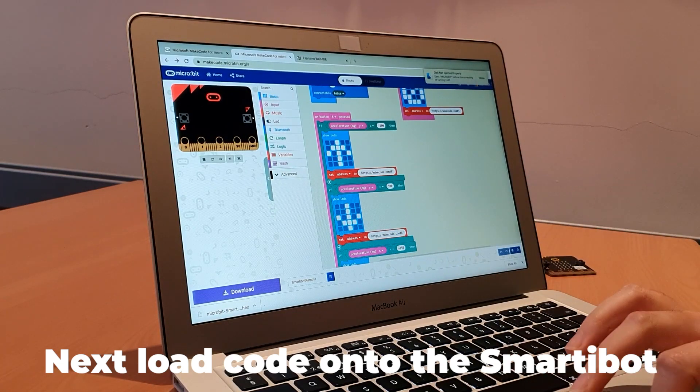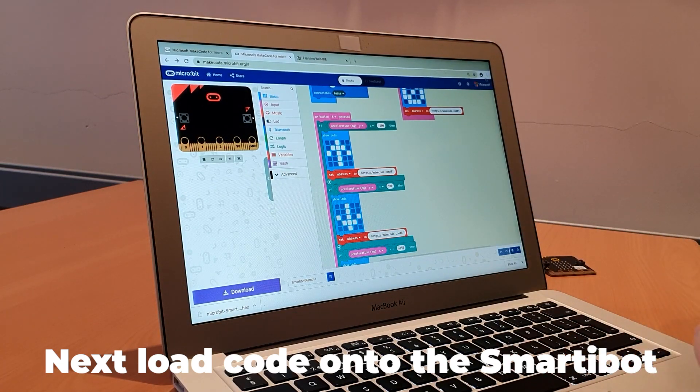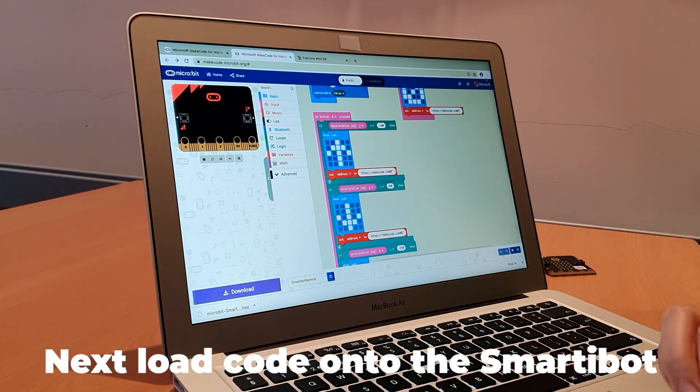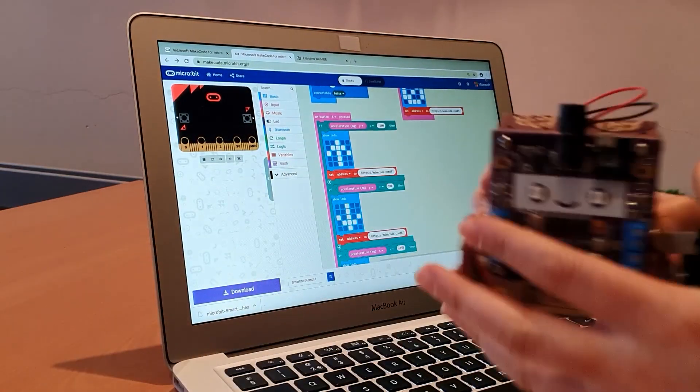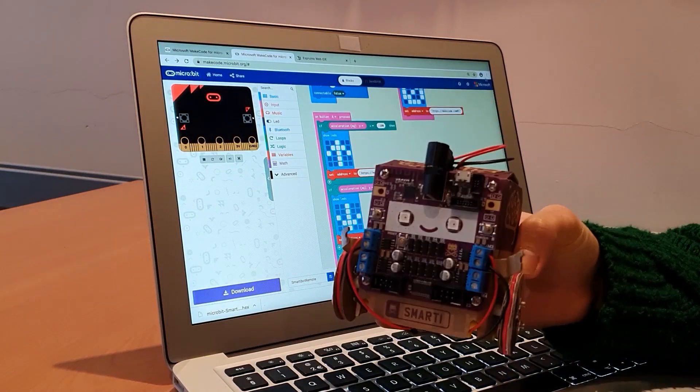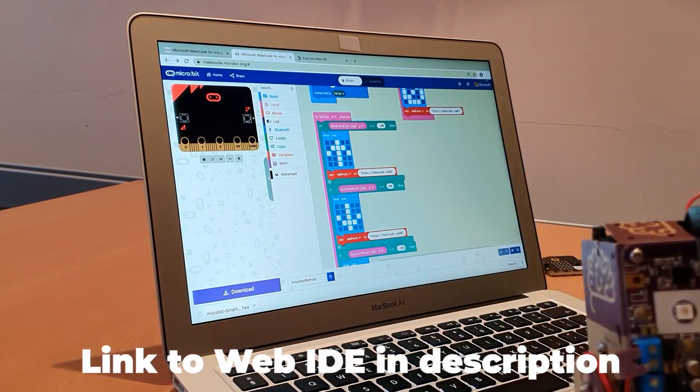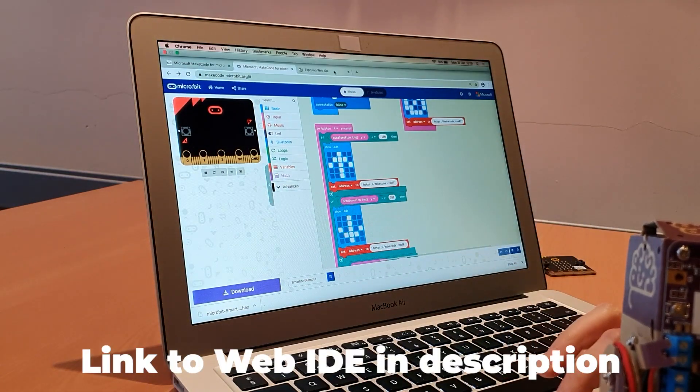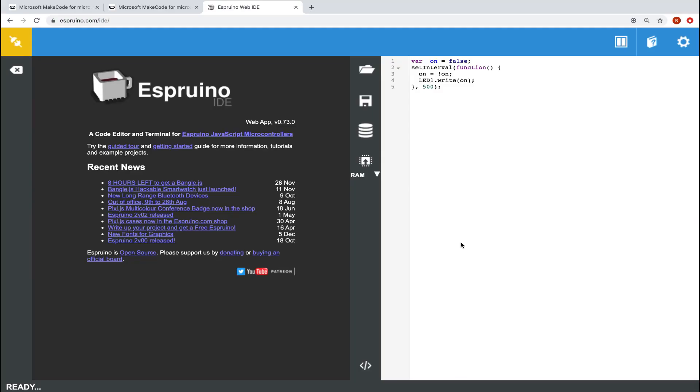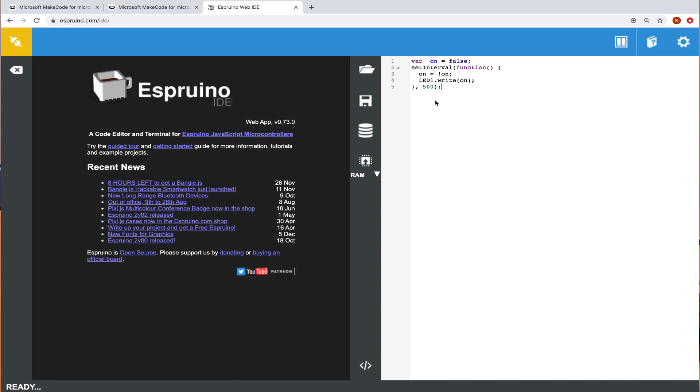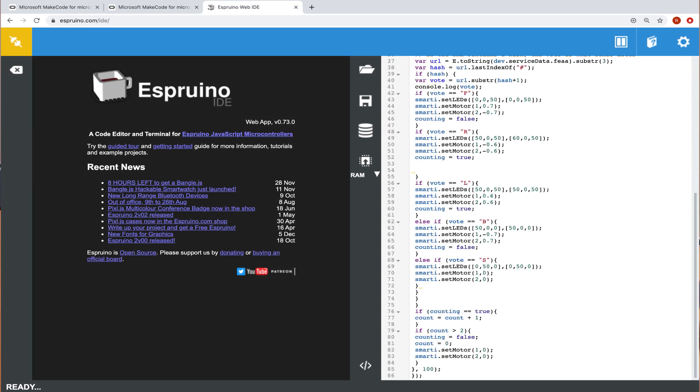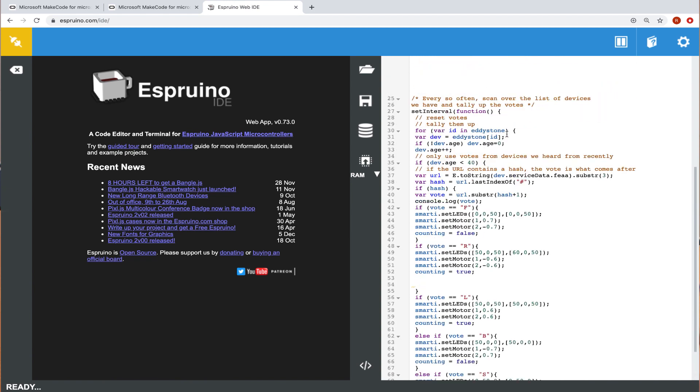The next step is to put the code on the SmartyBot. I'm going to go to the web IDE, which will bring you to this page. I'm just going to remove this code and paste our code in.